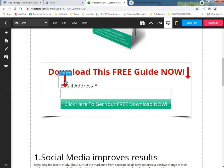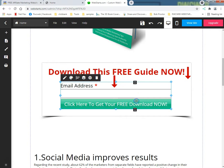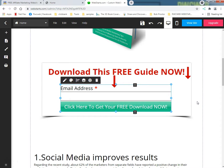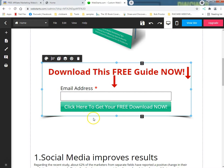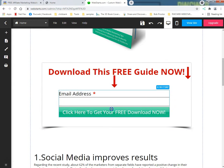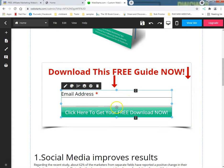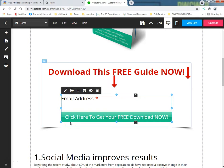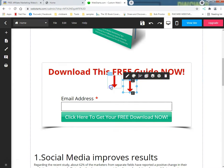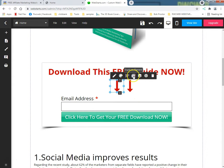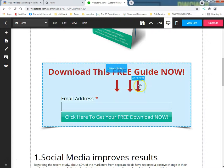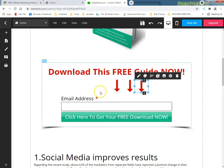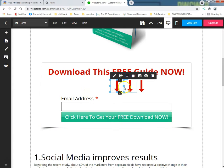Because here's what happens when you got these opt-in pages, you want the people to do nothing. You want them to do nothing but put their email in that box and click that big button. You want them to do nothing but that. So let's do this real quick, let's do a duplicate and let's take it like that. See how that looks? Not too bad.